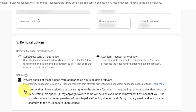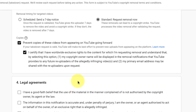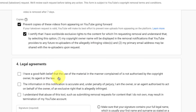Also check the box that certifies to YouTube that you have worldwide exclusive rights to the content which you have created — that's a good option. Make sure you check these as well. And finally, for the legal agreements, check all these options. These are all legally required fields.